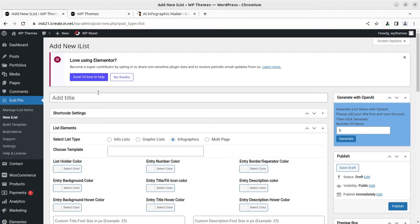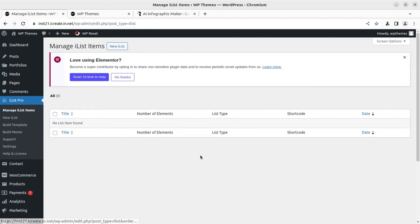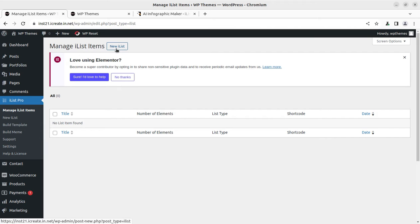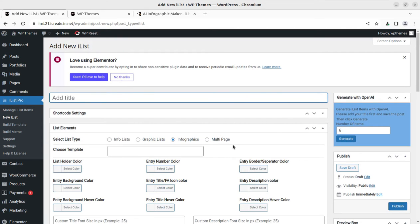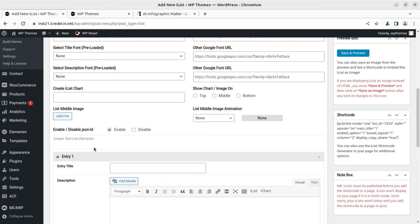I have a demo website created in the earlier video and I have already stored the plugin, so just to save your time I'm directly showing you how easily you can create infographics. This is the iList Pro plugin that I have installed. Here we can manage already created lists — since I haven't created any yet it's not showing anything. There are multiple controls available for creating a list.